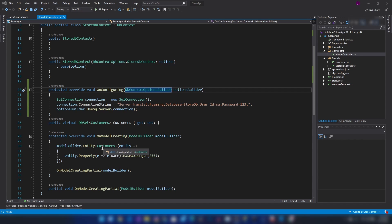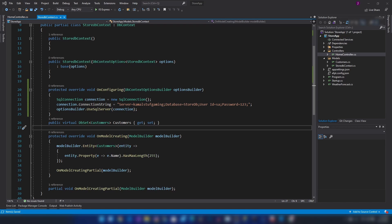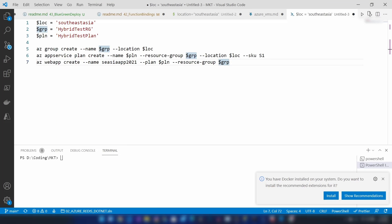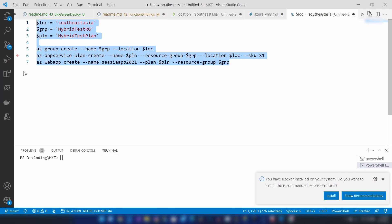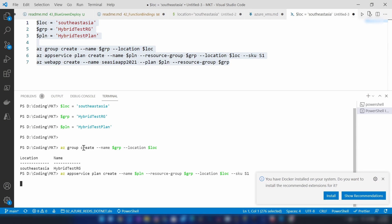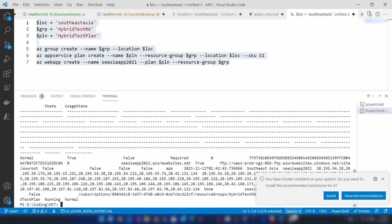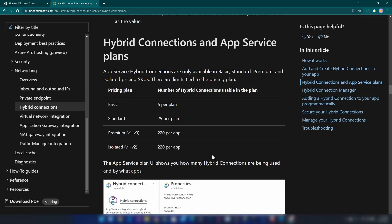Now what I'm going to do is host this application on Azure. I'm using an Azure App Service for it, and then I'm going to access my on-premise database using that hosted application. The first thing I'm going to do is create an app service on Azure. For that I have a script here. One thing you should notice is that the SKU is S1 — we need a basic or standard SKU to work with hybrid connections.